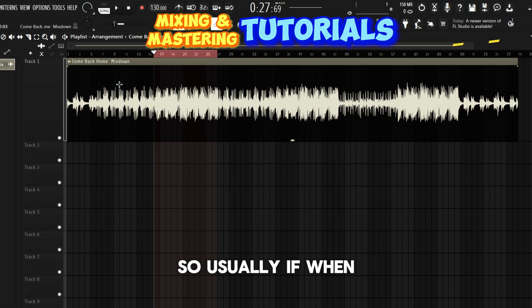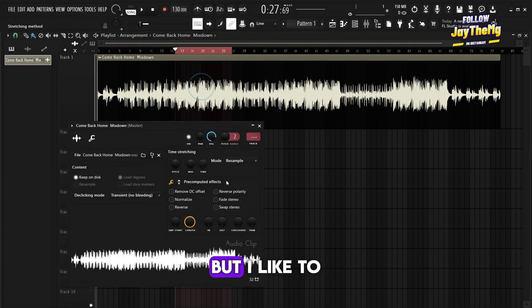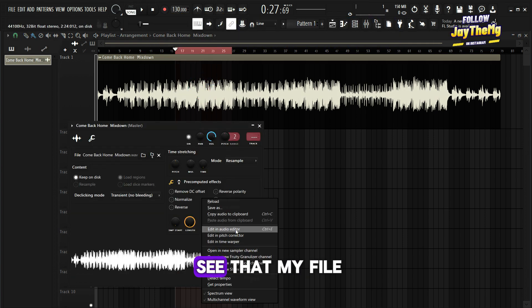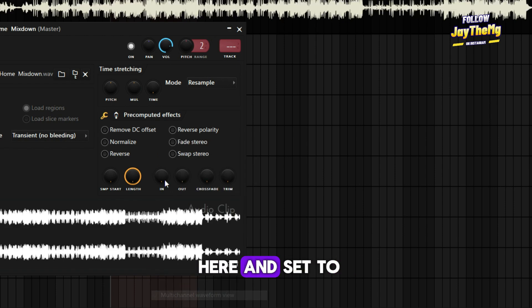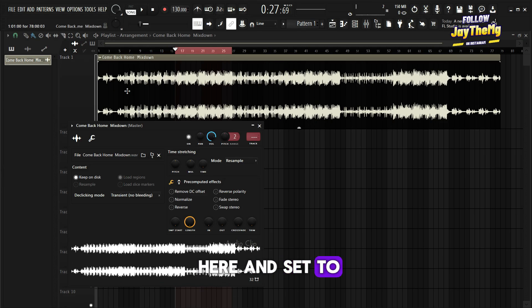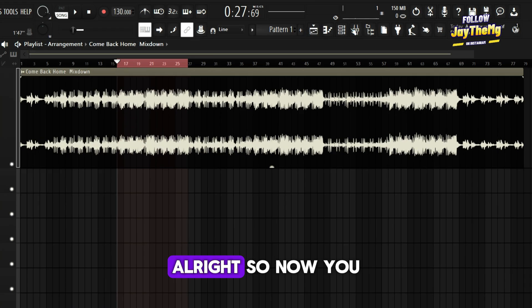Usually in FL, when you drop in a file it just shows you one line, but I like to see that my file is clearly in stereo. So I'll just come here and set it to multi view like that.